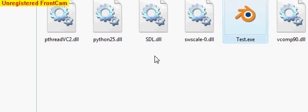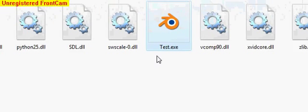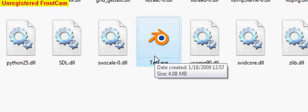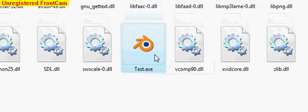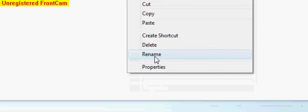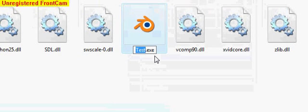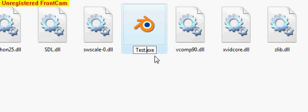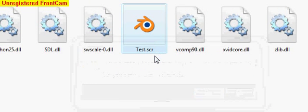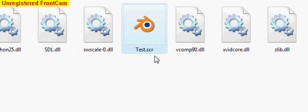And now there's something else that's interesting with Blender EXEs and games. With Blender gaming, you can take the EXE and rename it to an SCR. Which, if you don't know what that is, it's a screensaver file.